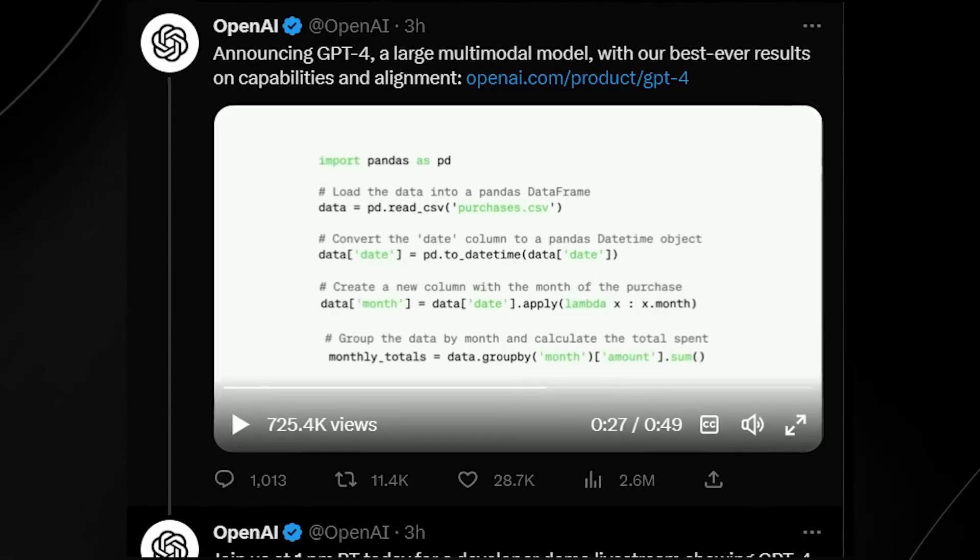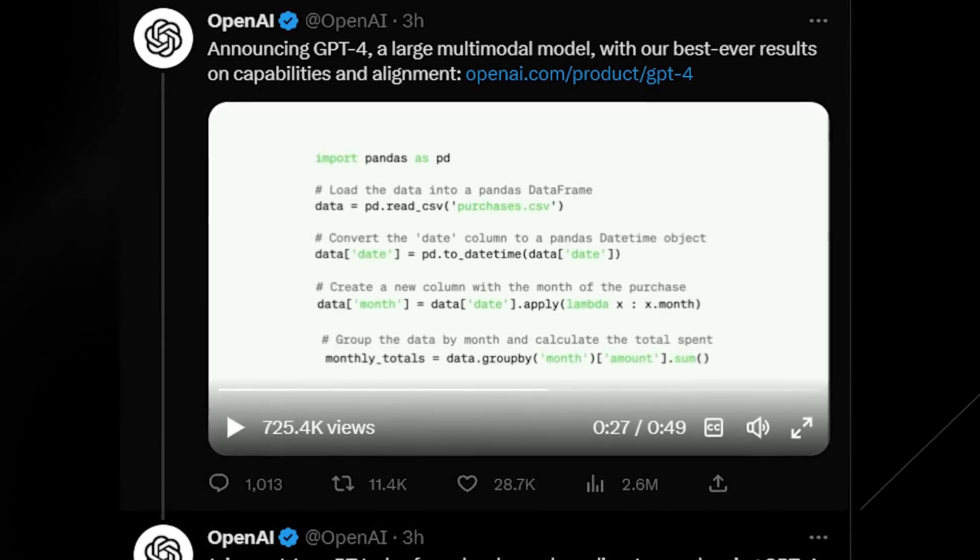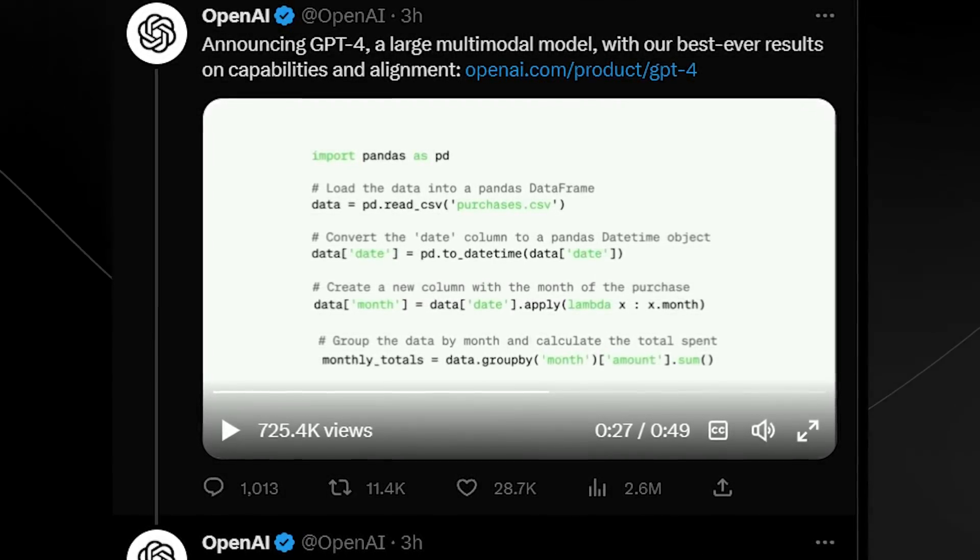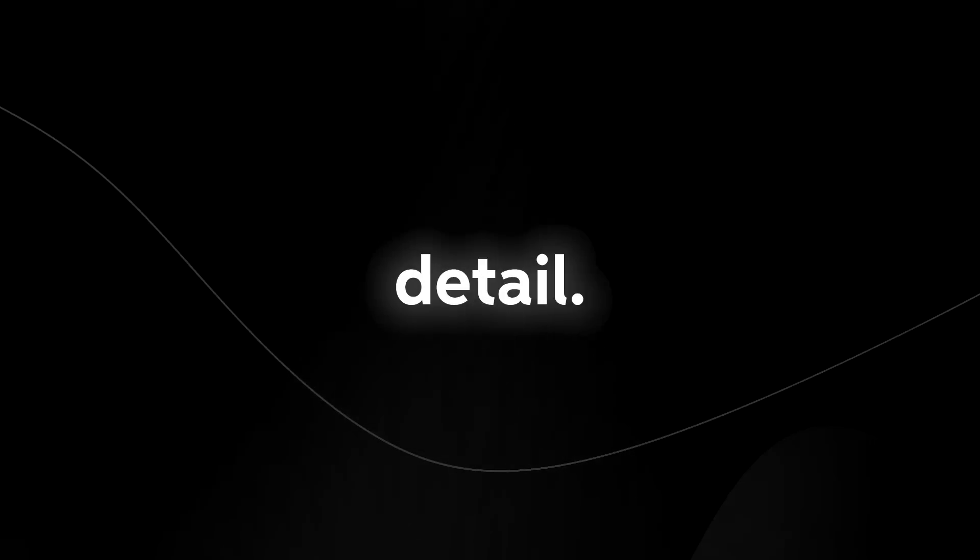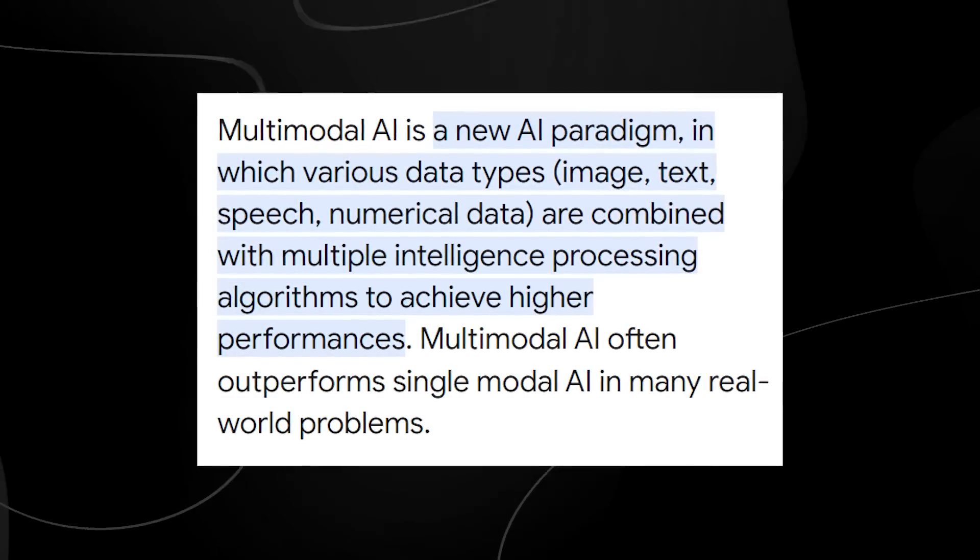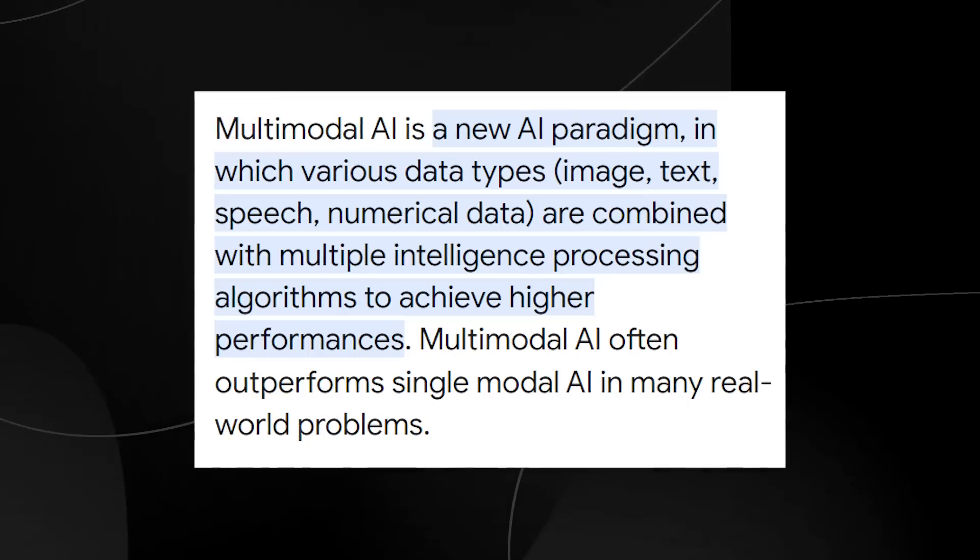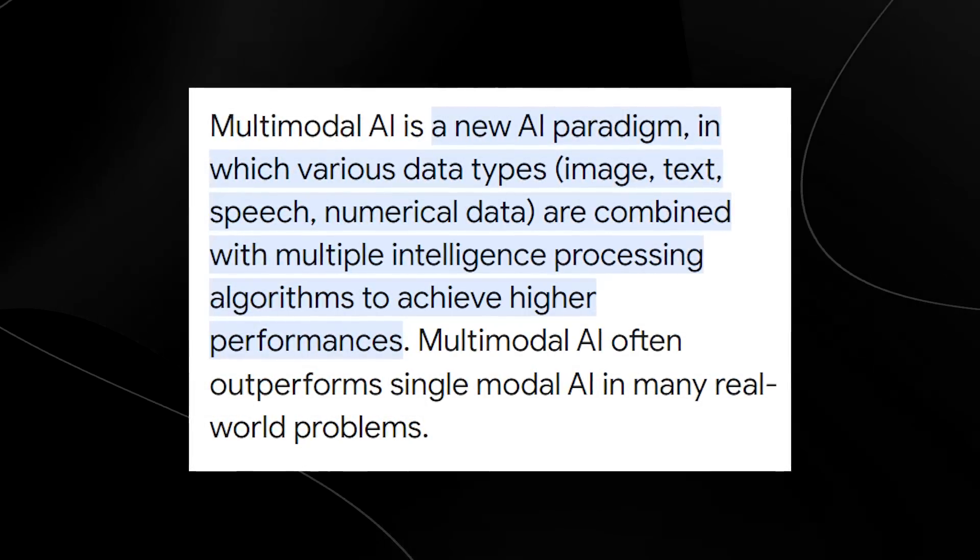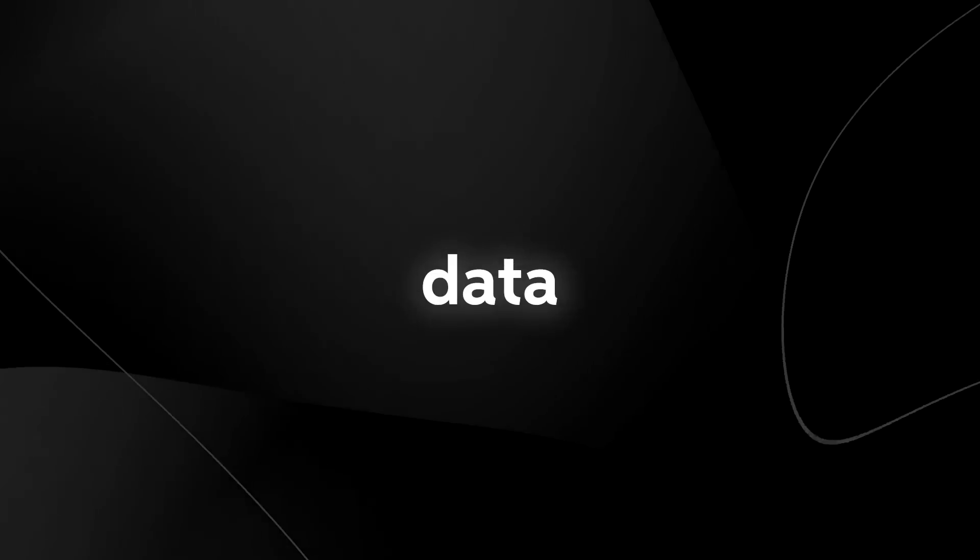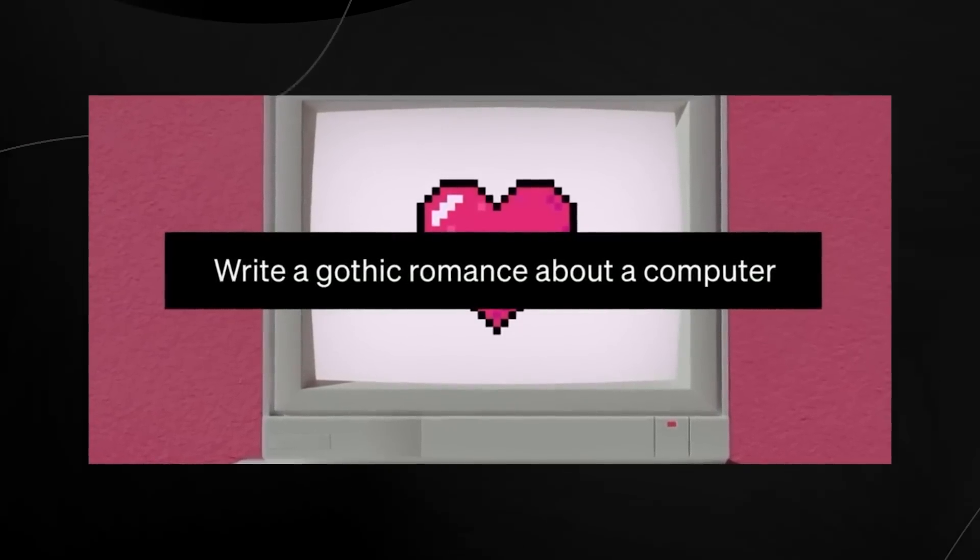OpenAI's GPT-4 was just announced. You can see here from this tweet they detailed every single major change that they made, and I'm going to be getting into every single major detail. They also announced that GPT-4 is multimodal, which means that we have image, text, speech, numerical data, all combined for one powerful software.